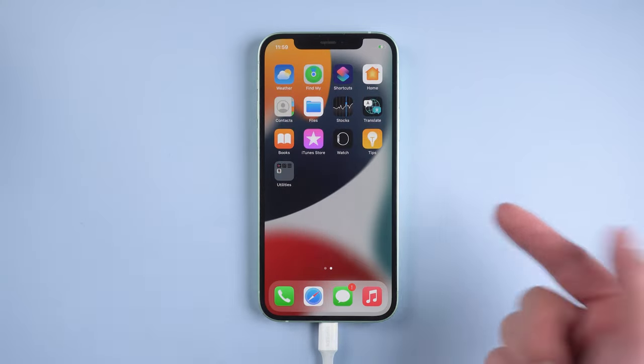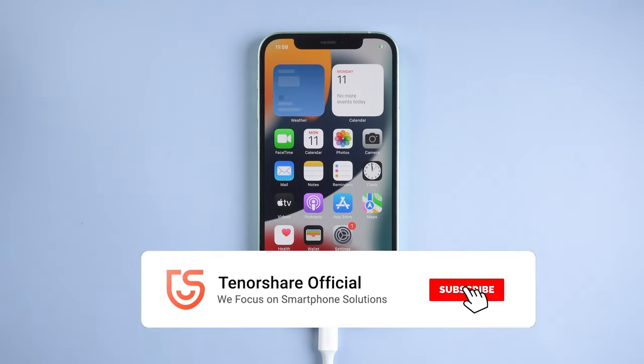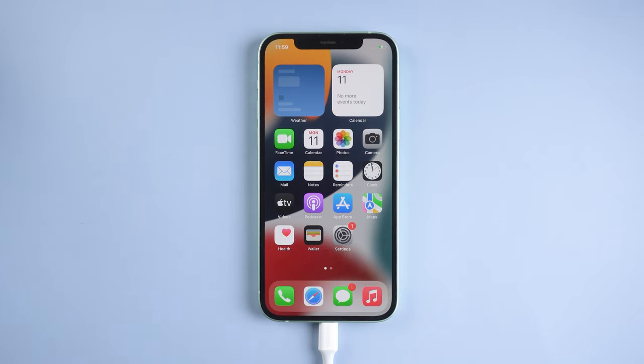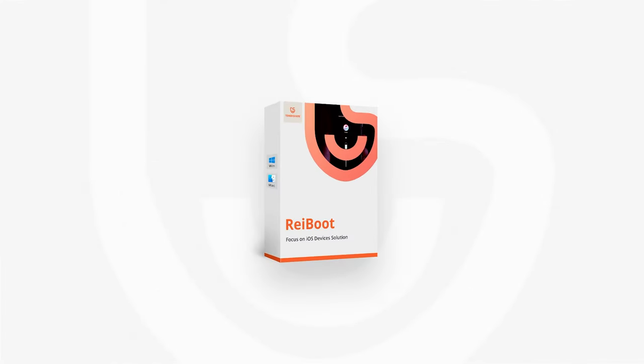So this is the solution for iPhone black screen issues. Hope you like it. Don't forget to give us a thumbs up if you succeed with one of the methods. If you like this video, you can subscribe. Stay tuned for our next videos.